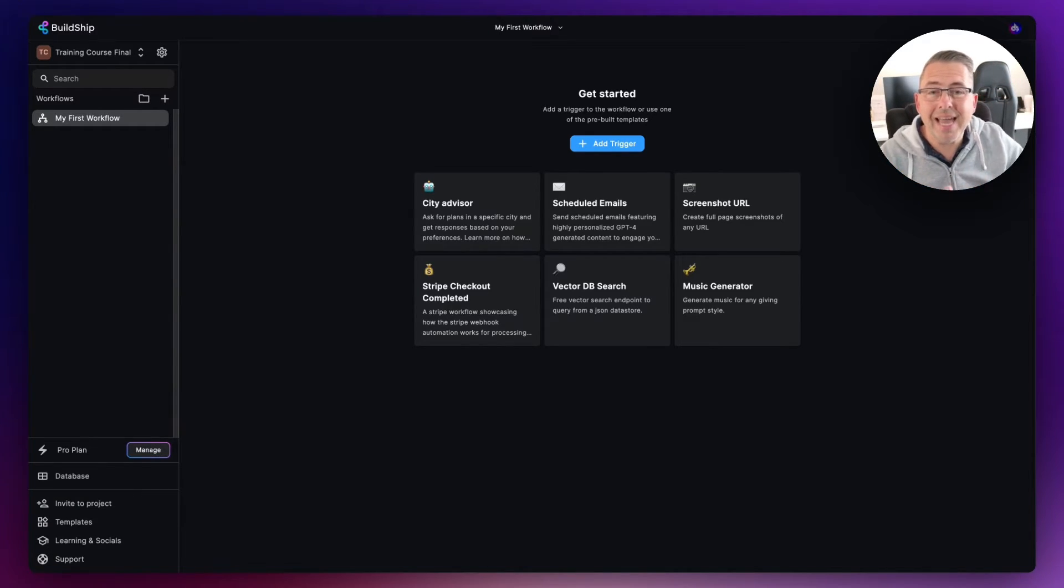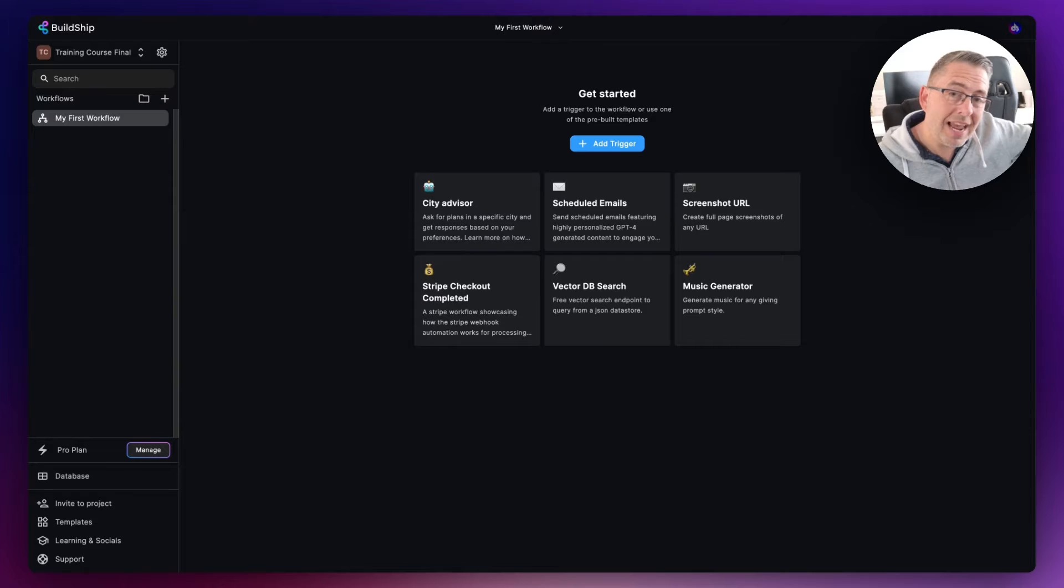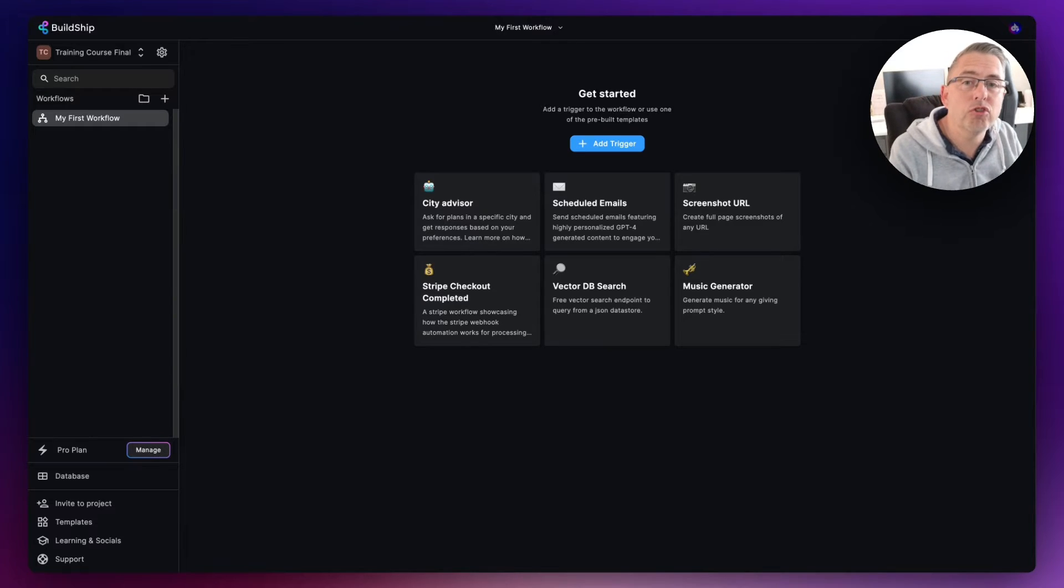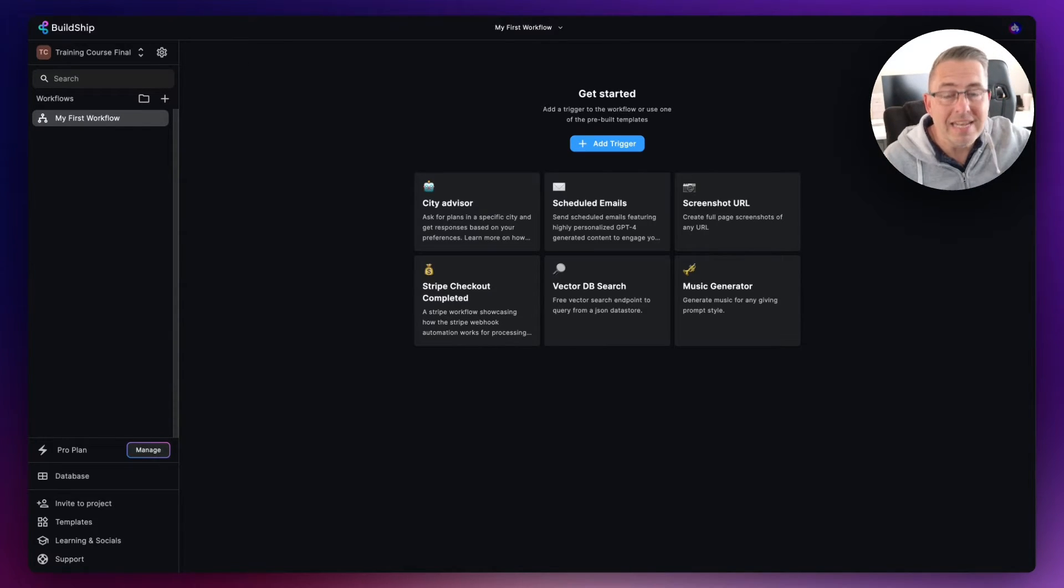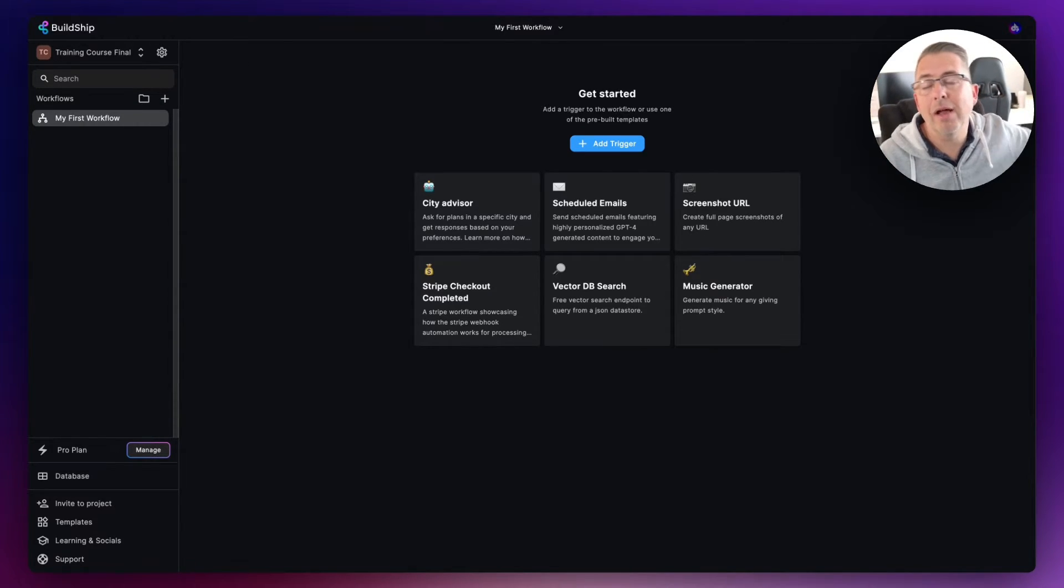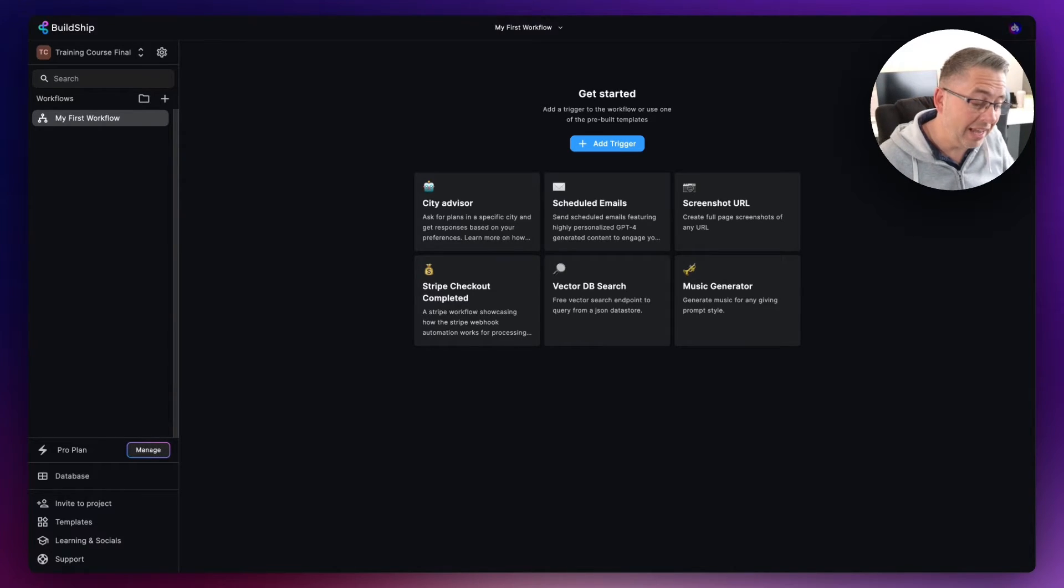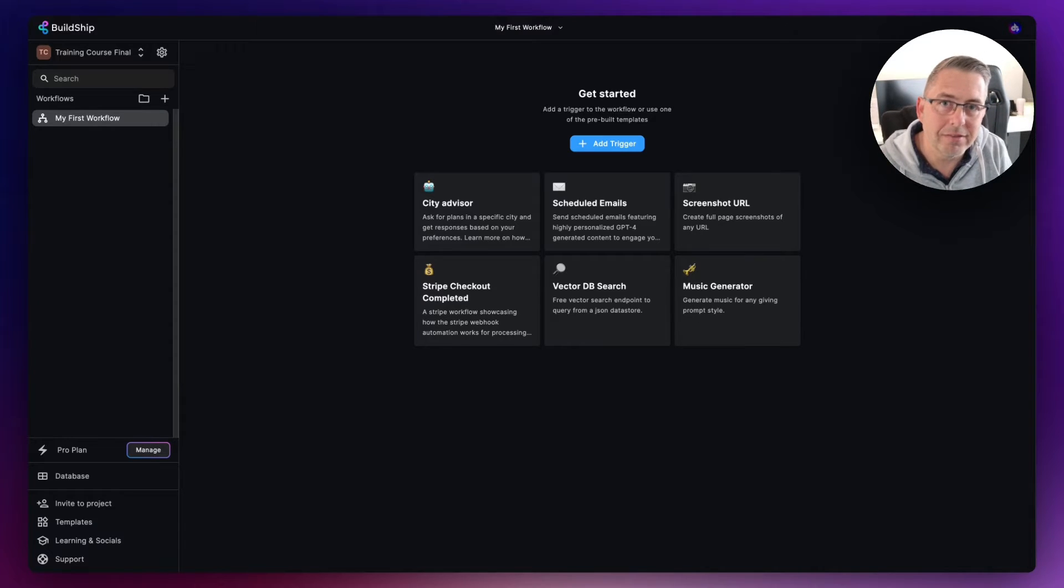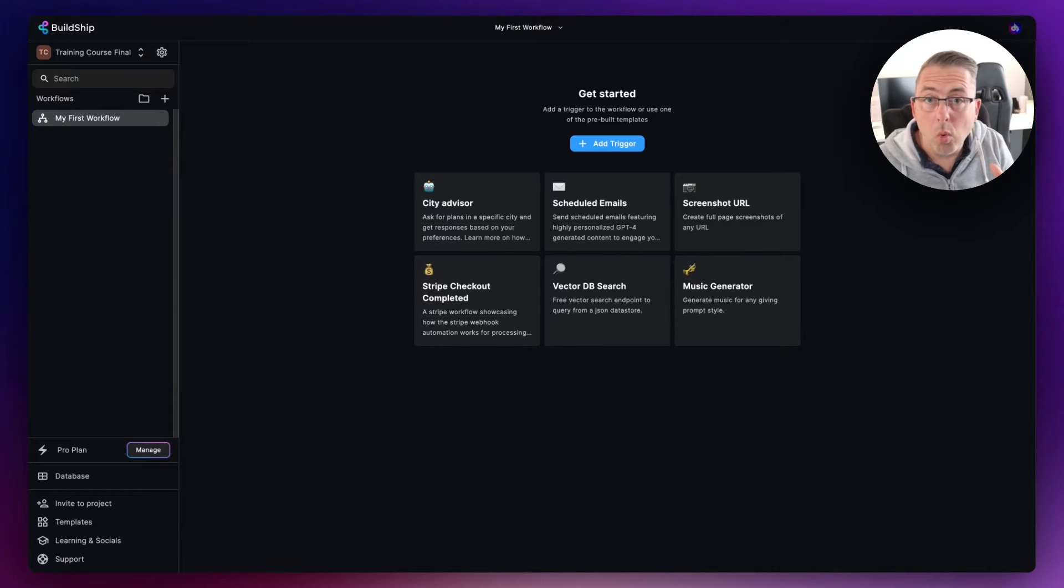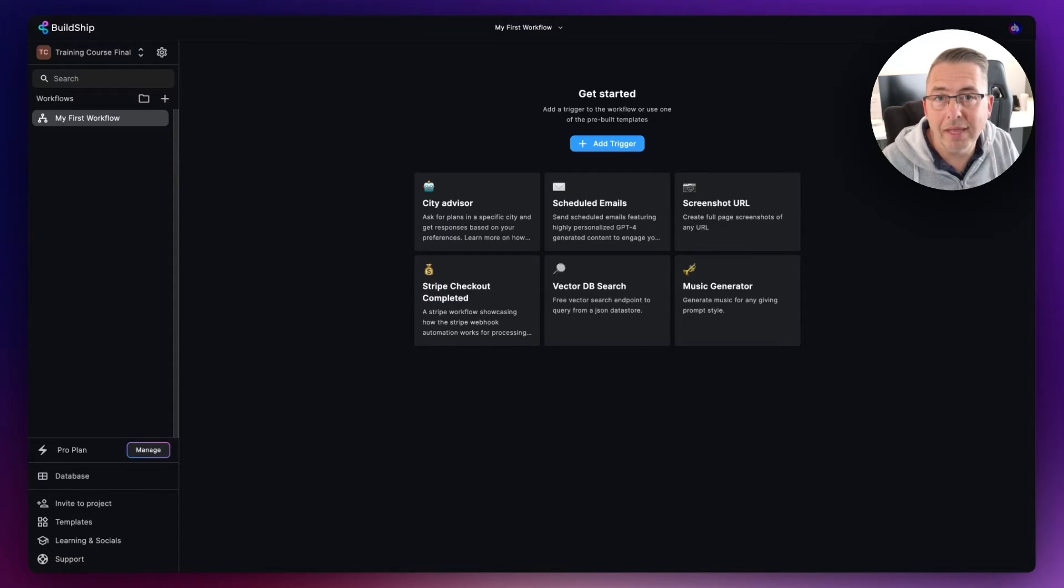We say, 'Right, now start carrying out those series of tasks, and by the way, when you get to the end, can I have a response please back to the front-end web application or mobile application or whatever it is that's actually invoking that API call at that particular time.'